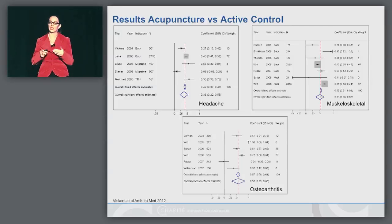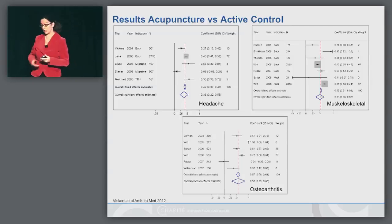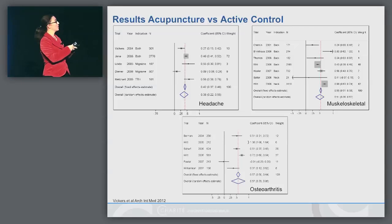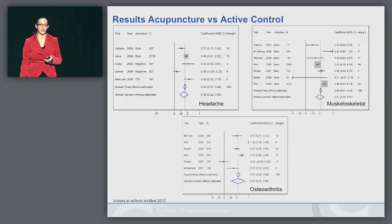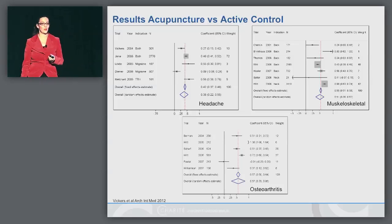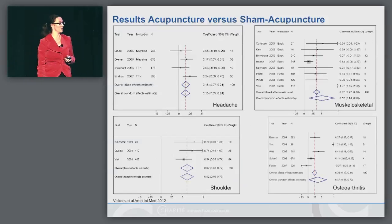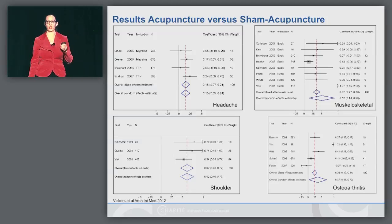So in this case, we can really do the calculation on the real primary endpoints of the studies. We calculated two models: a fixed effect model and a random effect model. For all three meta-analyses, results are on the plus side for acupuncture, meaning there is a significant difference between acupuncture and active control in favor of acupuncture. Now we come to the more exciting comparison: acupuncture versus sham acupuncture. For all four disease groups, acupuncture is superior to sham acupuncture.